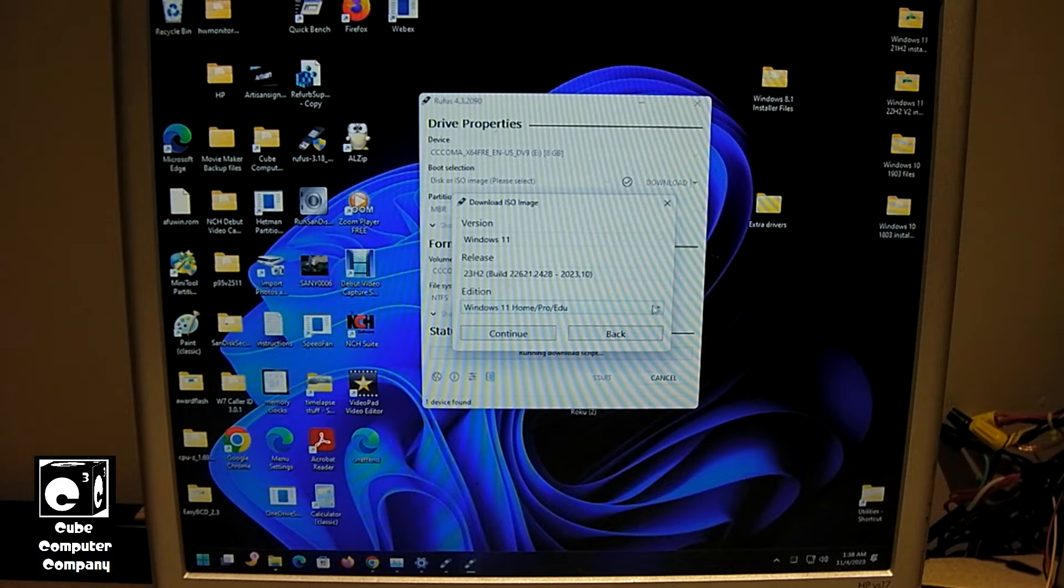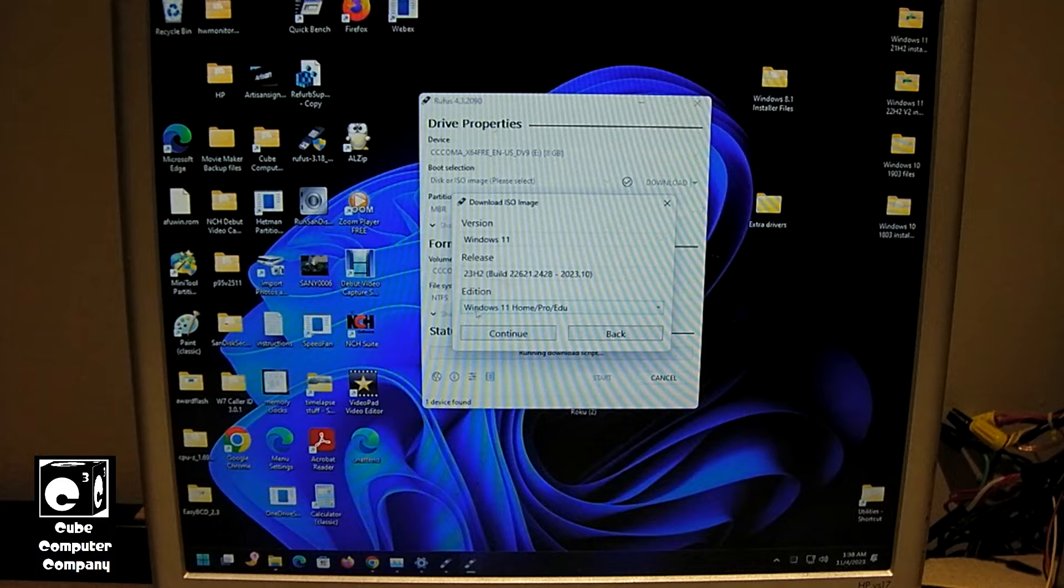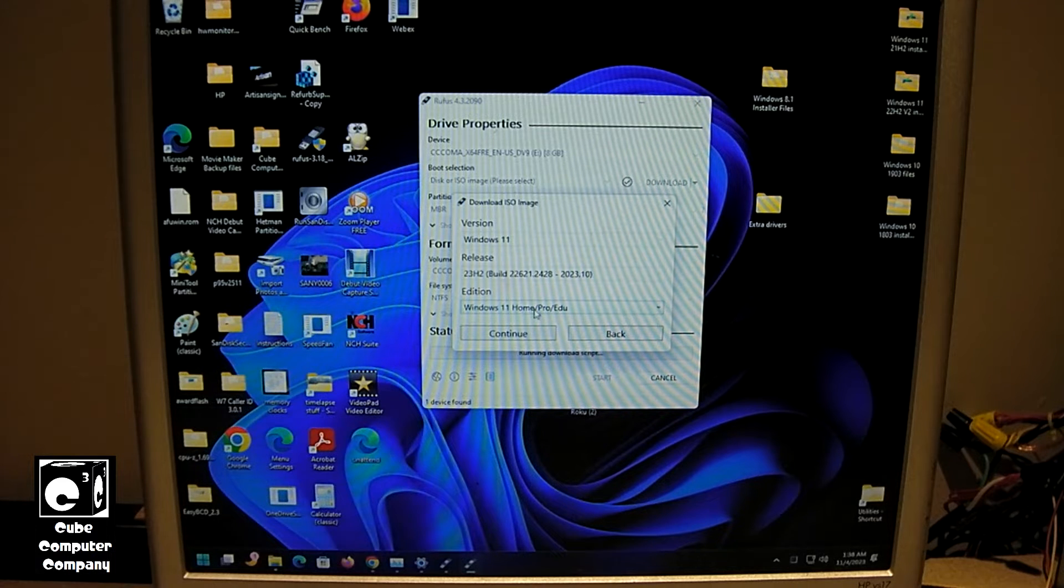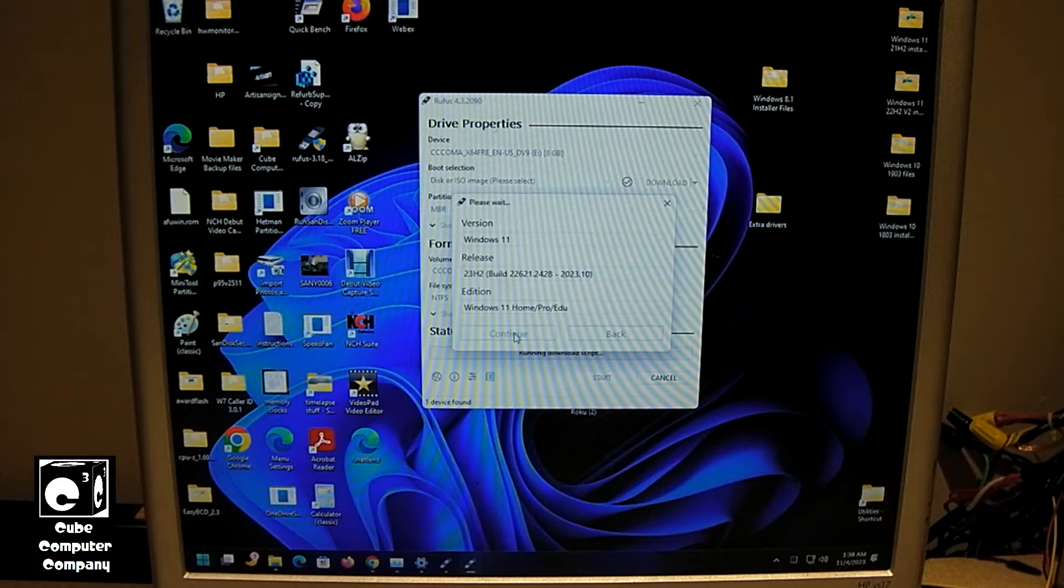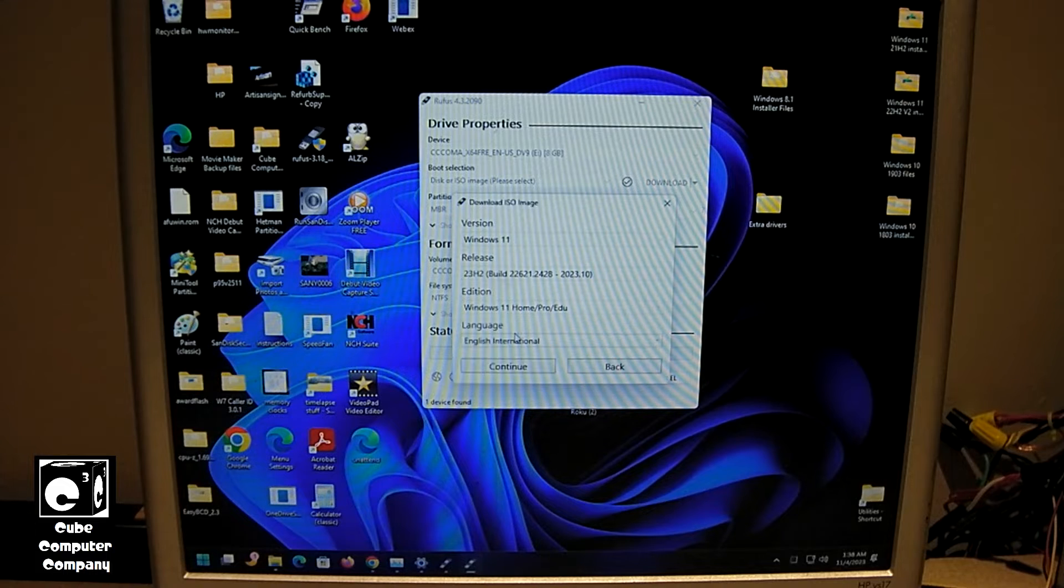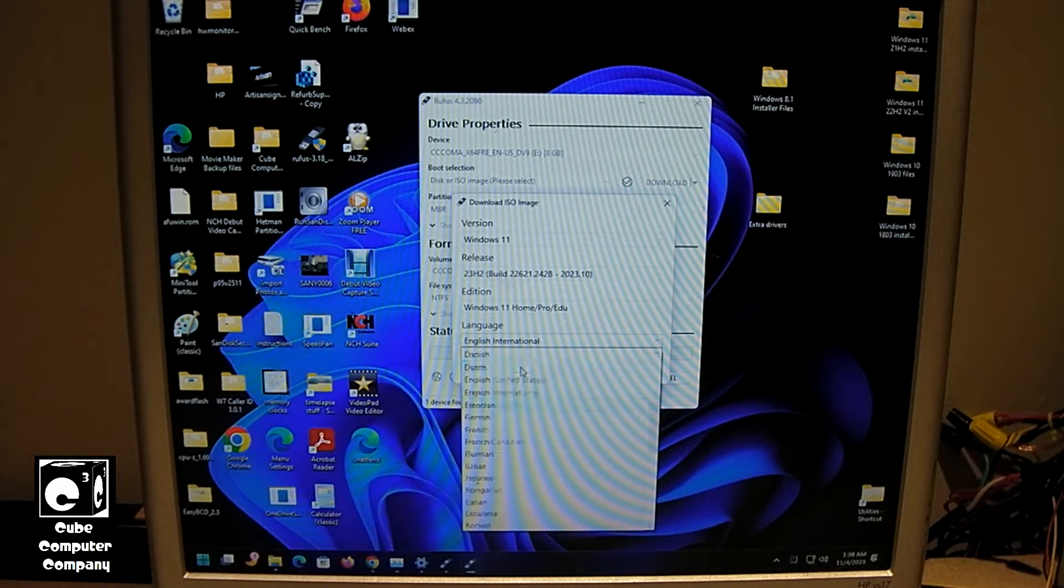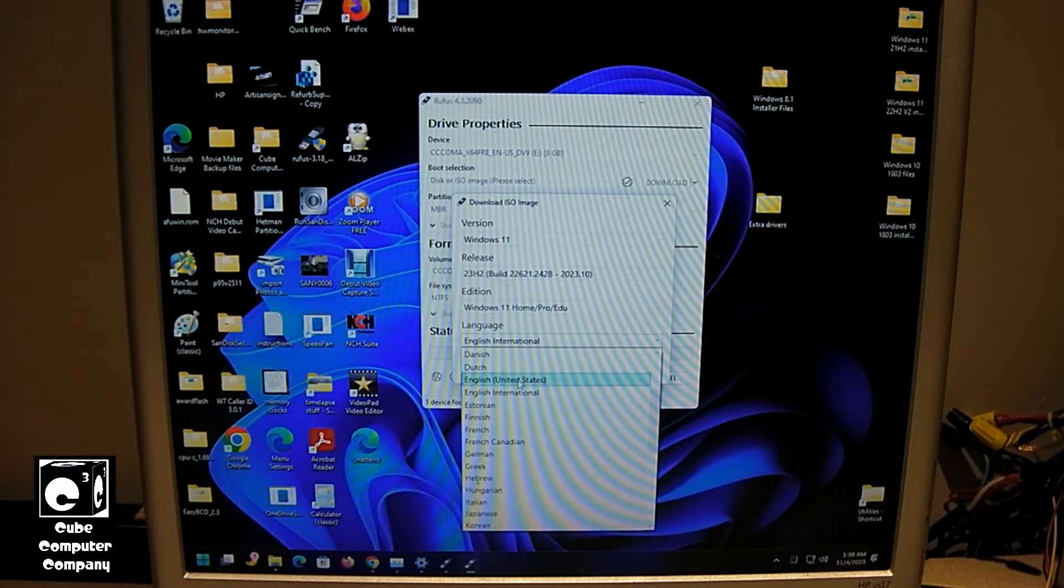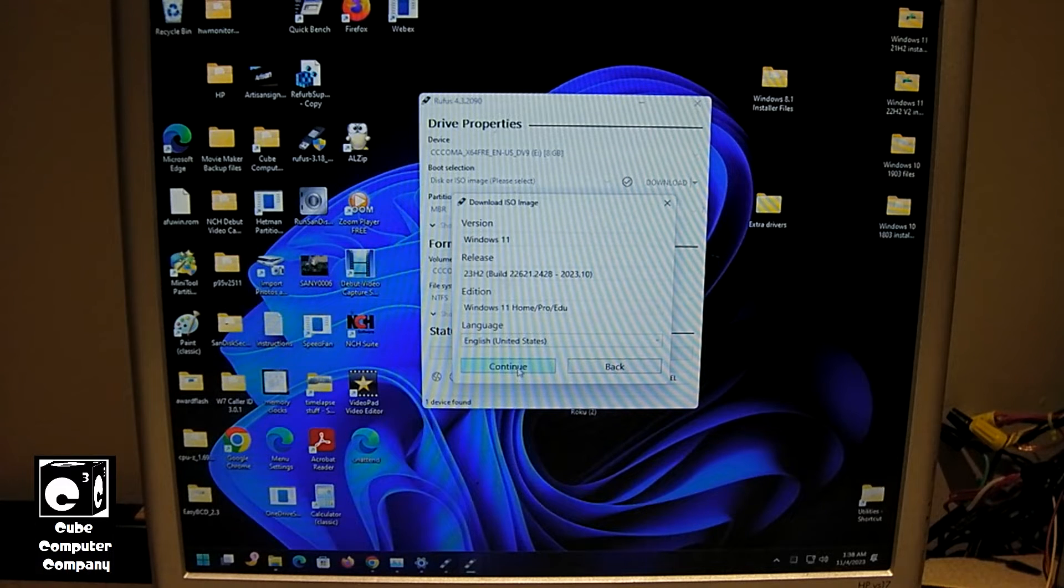You'll select your version here, which is the only one you have: Windows 11 home slash pro slash education, continue. Select your language. We're going to choose English, United States, since I'm in the US. Click continue.